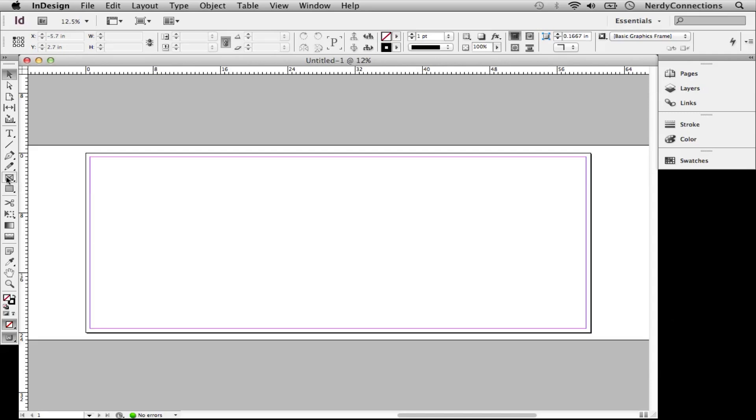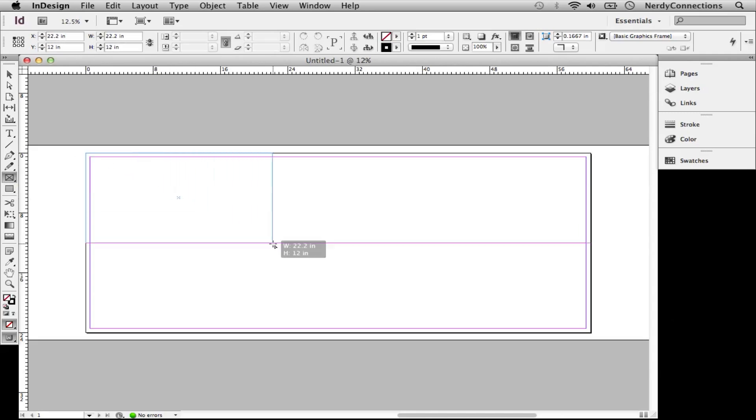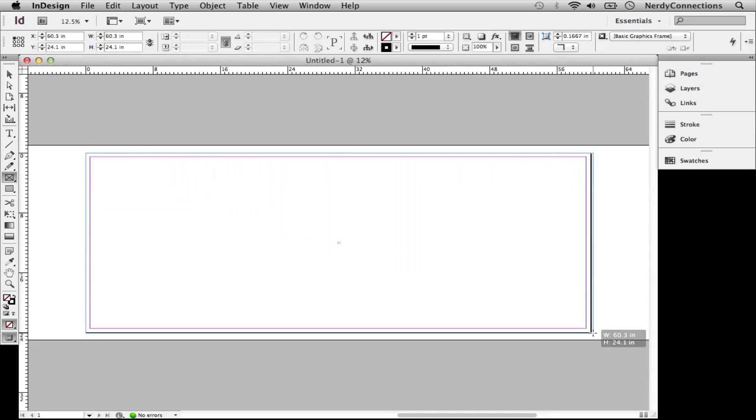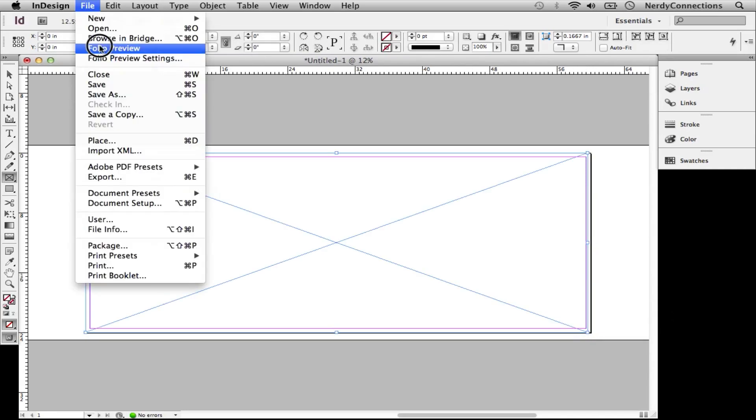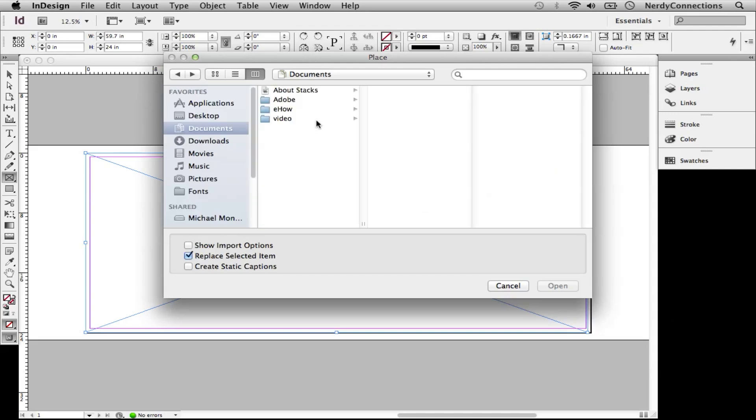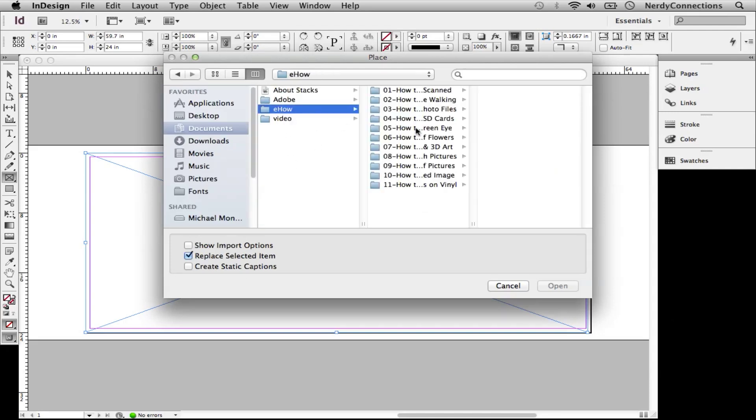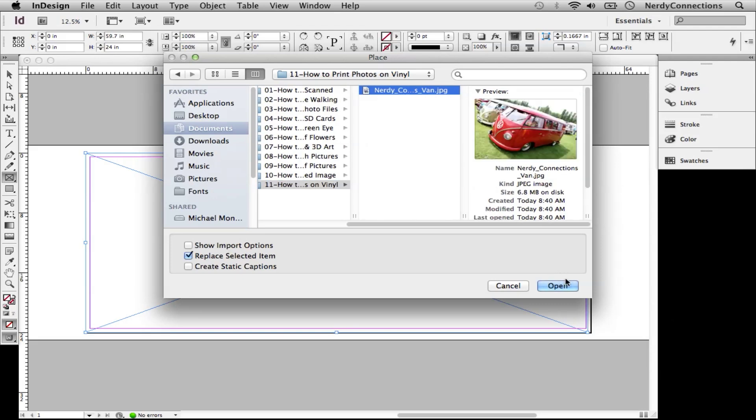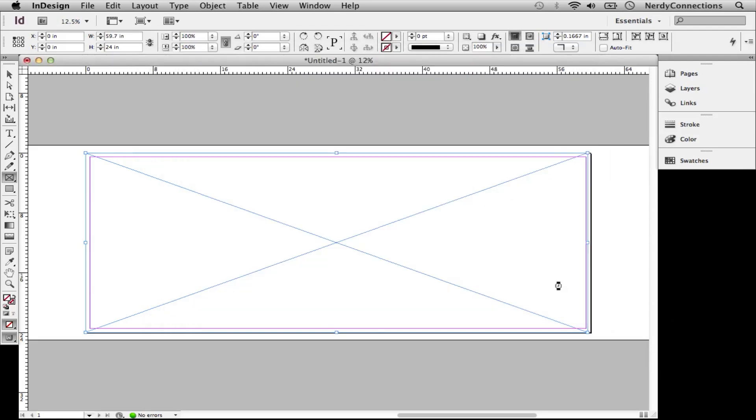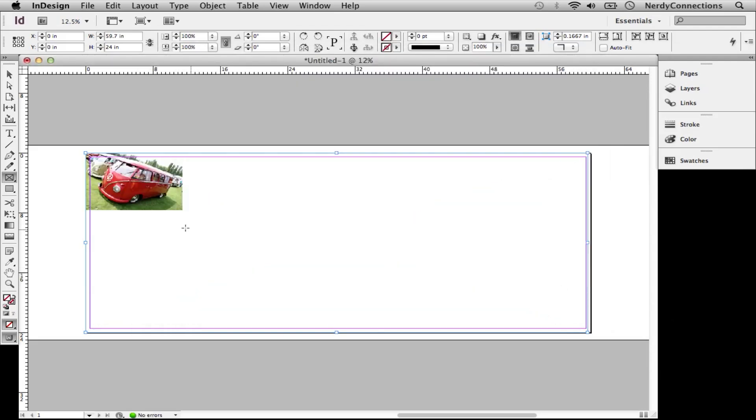We're going to take this rectangle frame tool and make it the size of the document here. After I've done that, we're going to go to Place or Command D and select this van photo. When I do, it's going to appear in here.